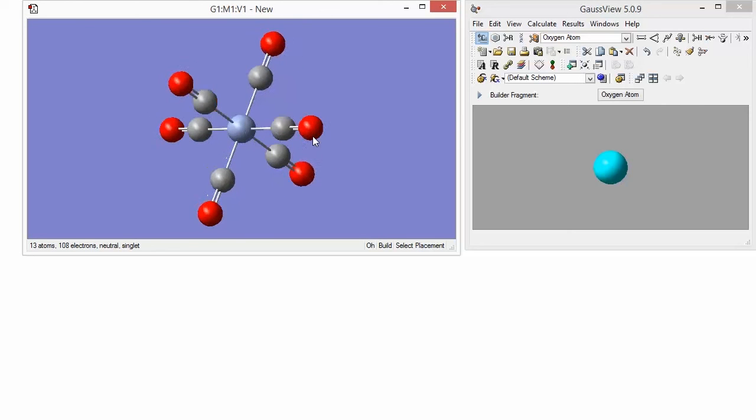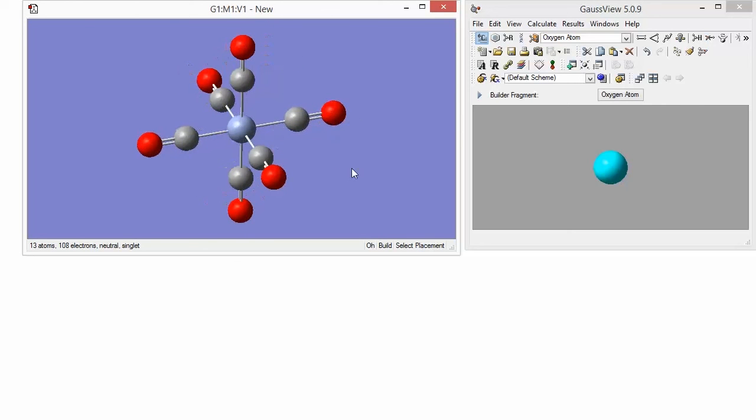Notice that when tracking symmetry is enabled, Gauss View displays a point group in the footer of the view window. In this case, we can verify that it is octahedral, which is the appropriate symmetry for our molecule.